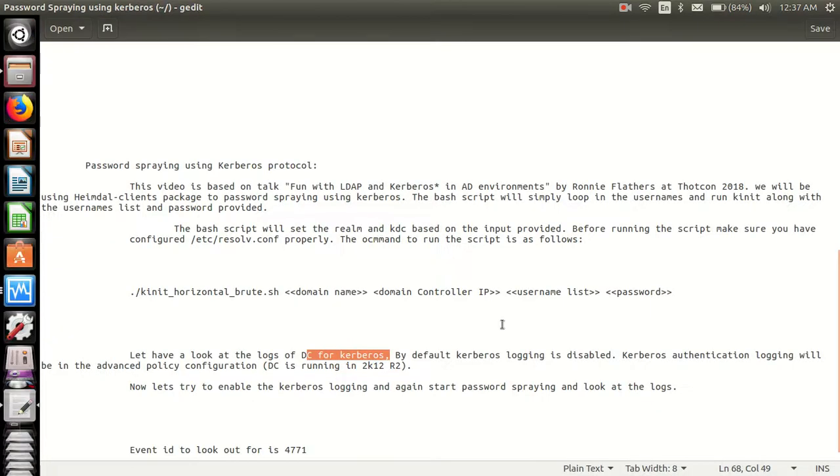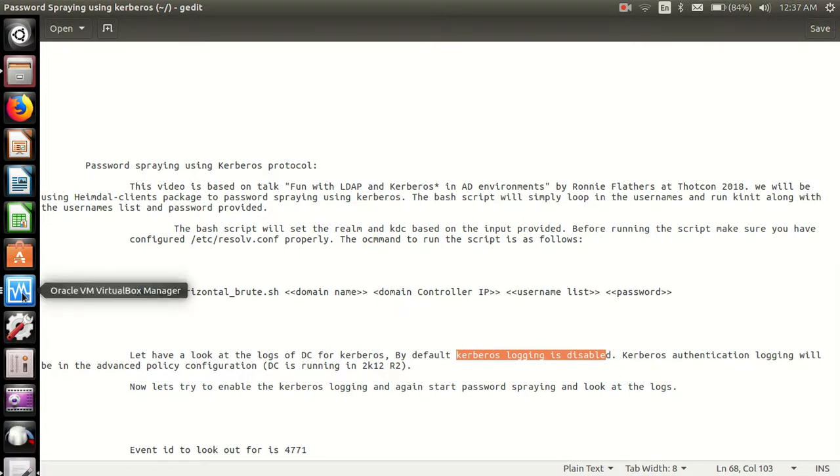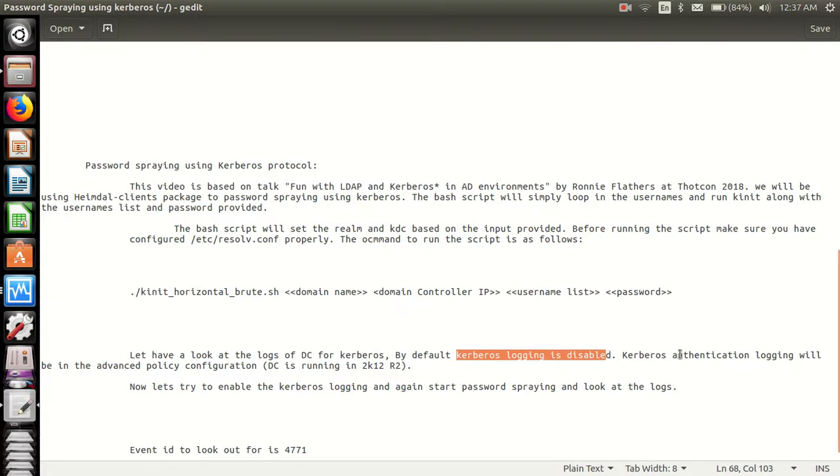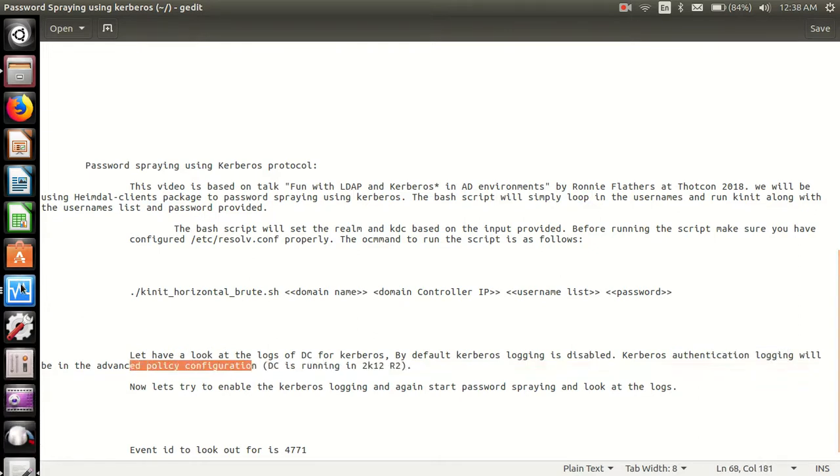It's because Kerberos logging is disabled by default. We have to enable Kerberos authentication logging in the advanced audit policy configuration.